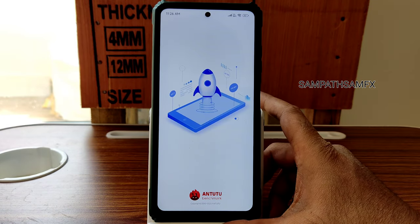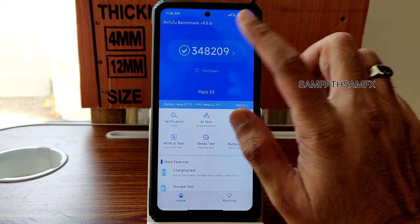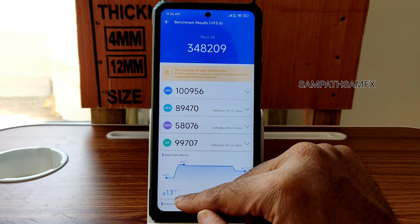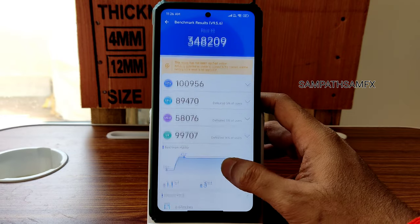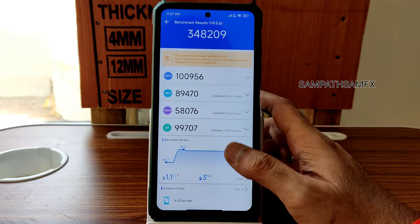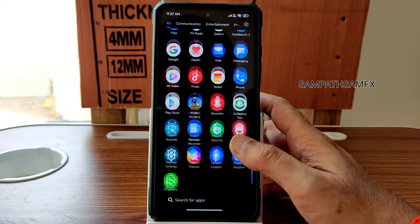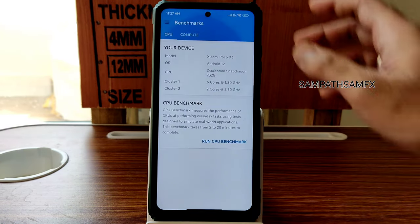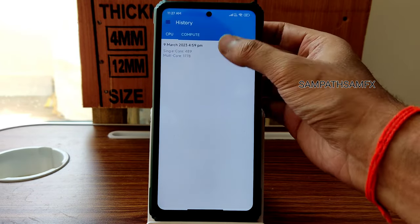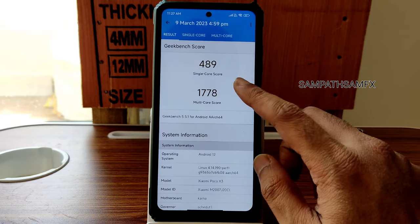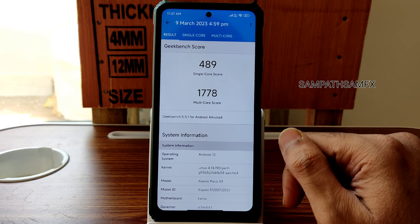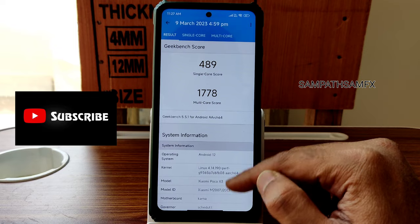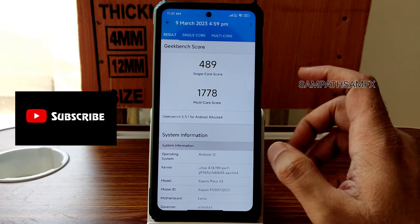Now the benchmark results. The app opening time is taking a little bit of time and scores are not that great — a very low 489 for single-core score and multi-score is 1778. The Linux 4.14.190 Power Sura kernel has been used. The results are okay, not bad.